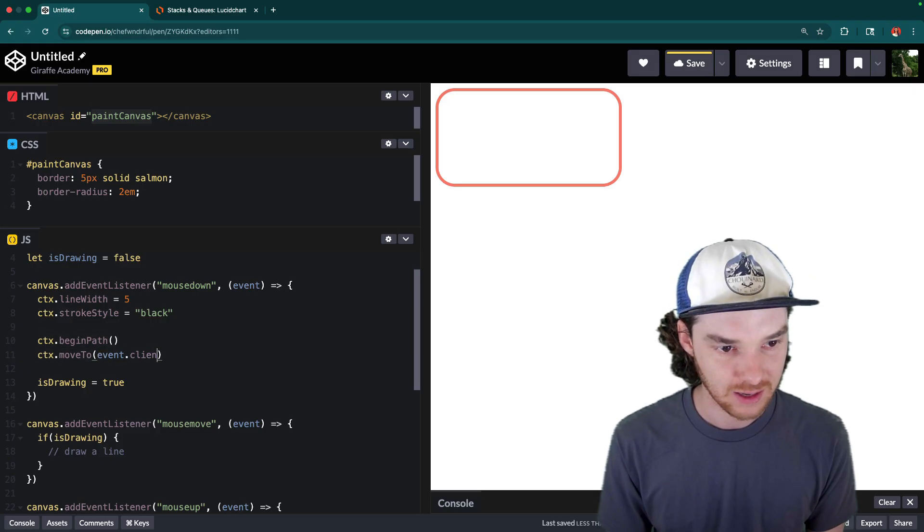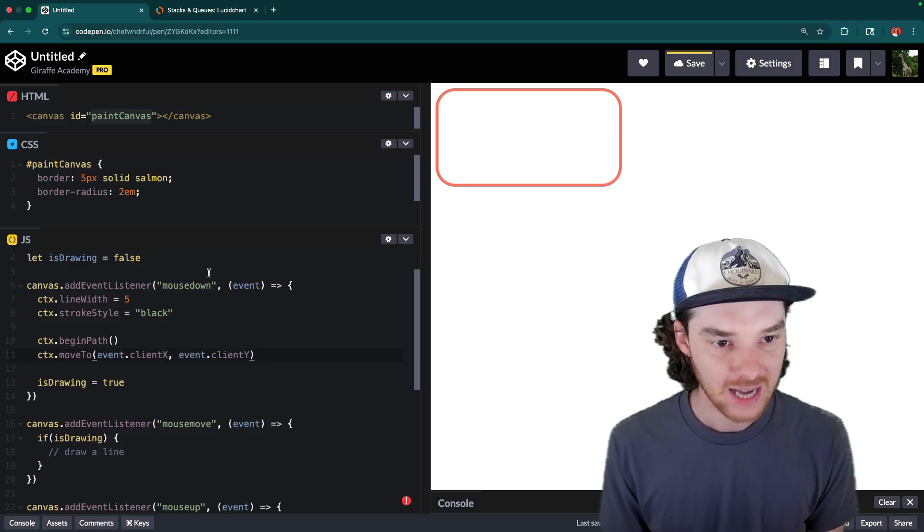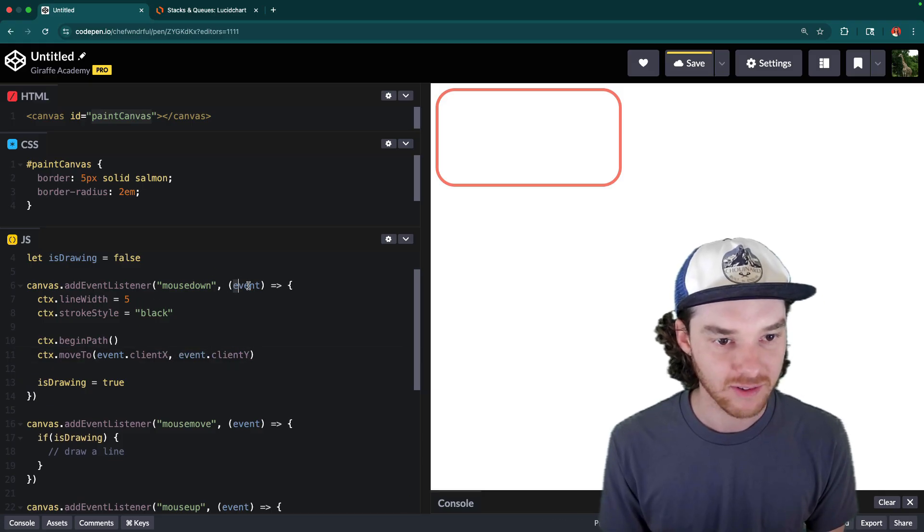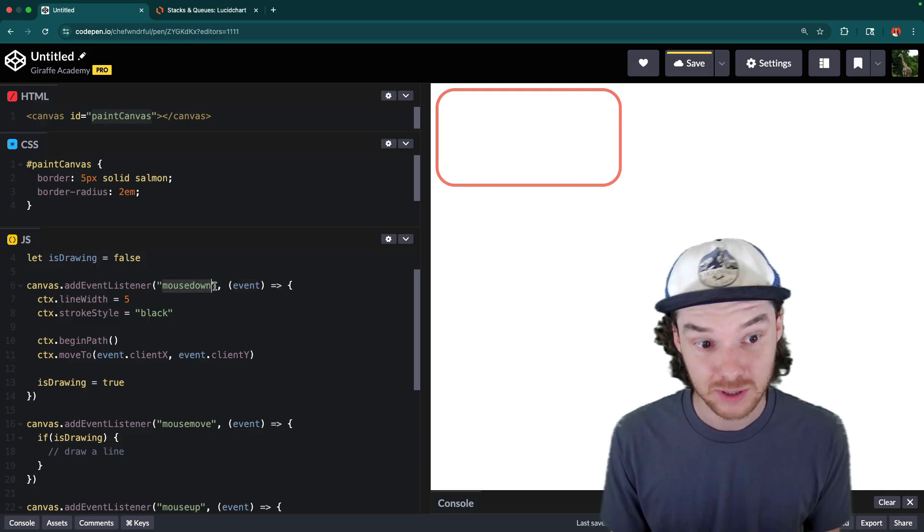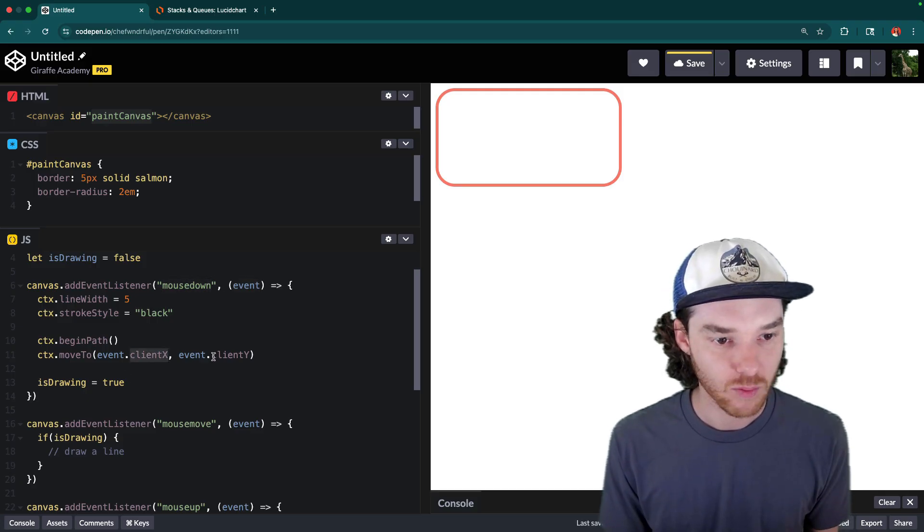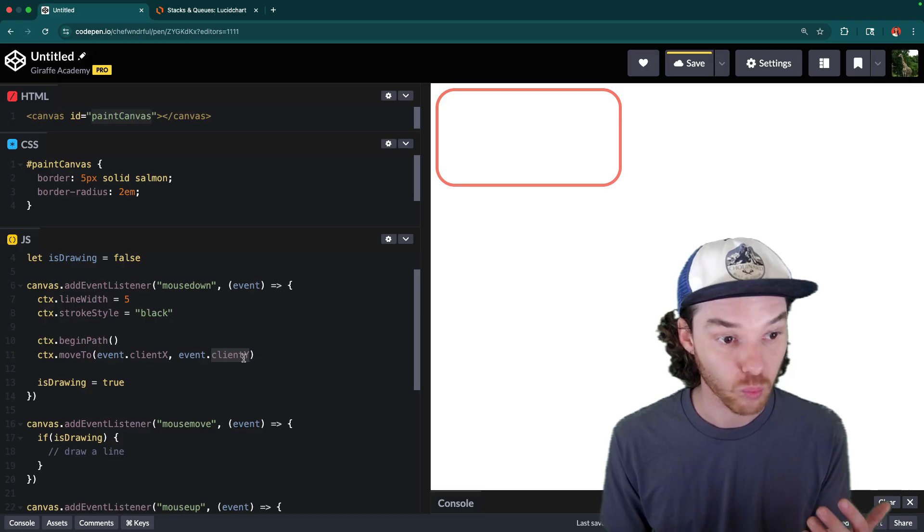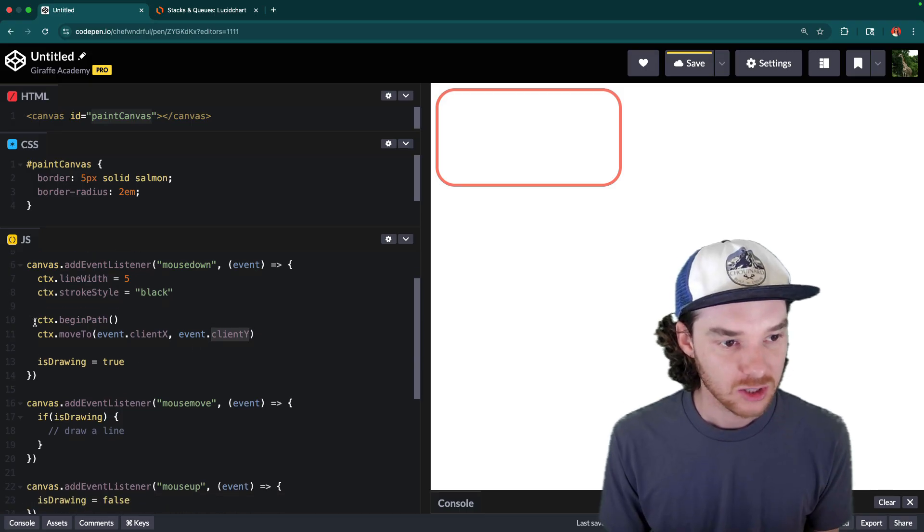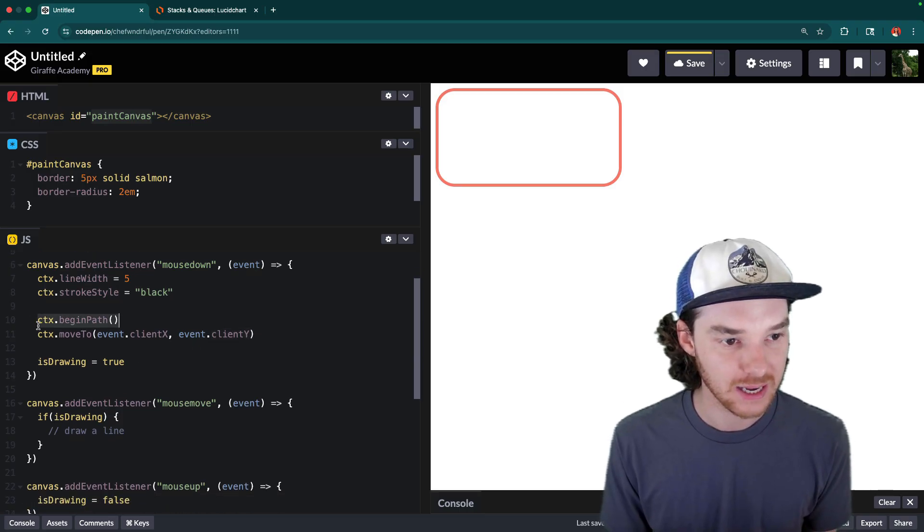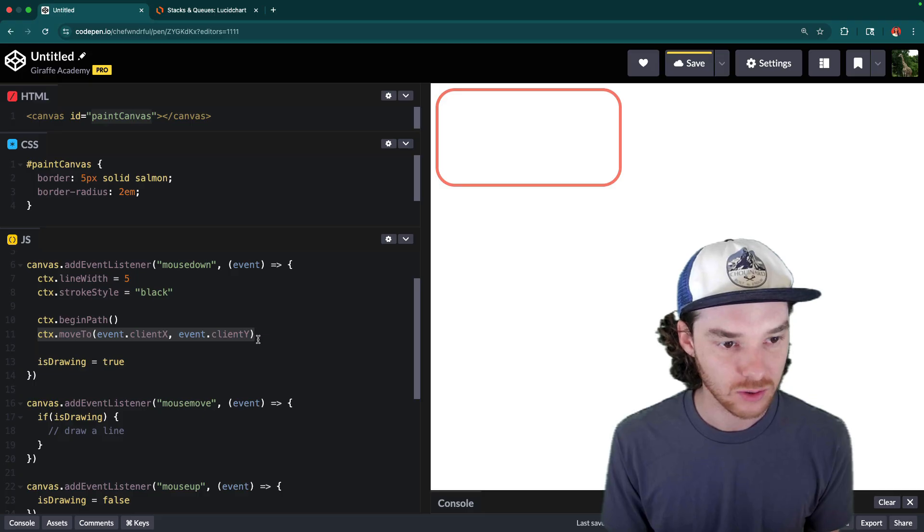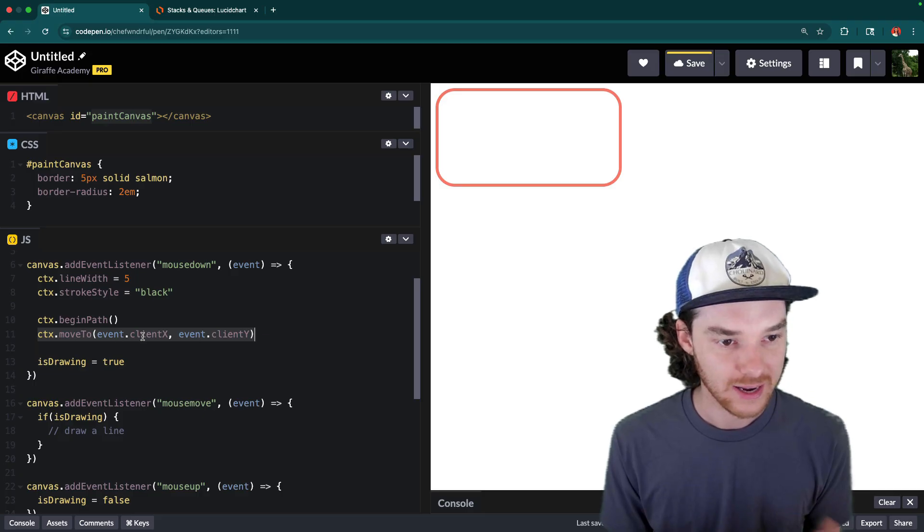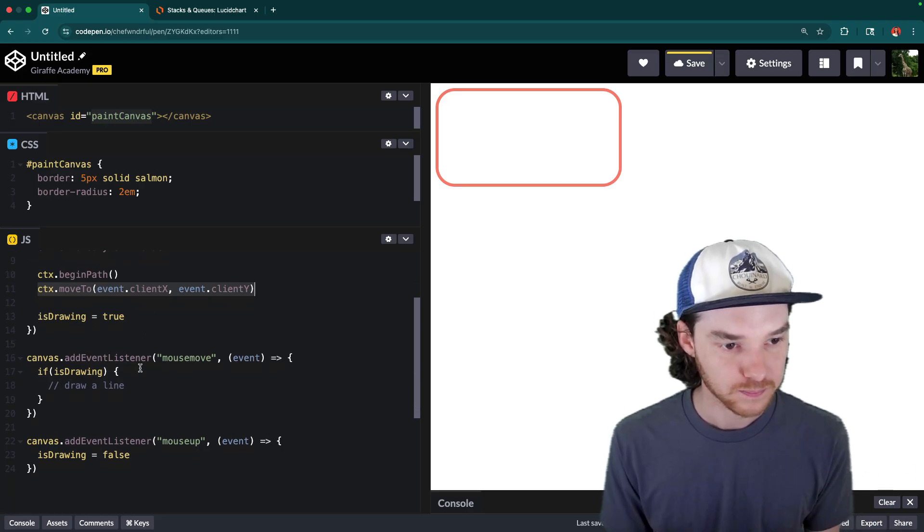So that's going to be event.clientX and event.clientY. And that's coming from this event object, which we get from the mouseDown event. So that's a mouse event. And clientX and clientY are going to tell us where the mouse actually is. So we're telling the canvas to begin a path and move it to the clientX and the clientY where the mouse is.